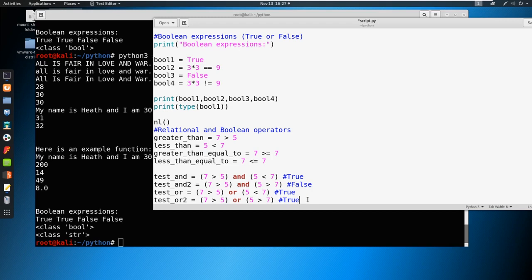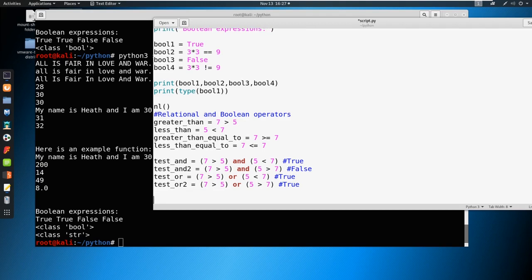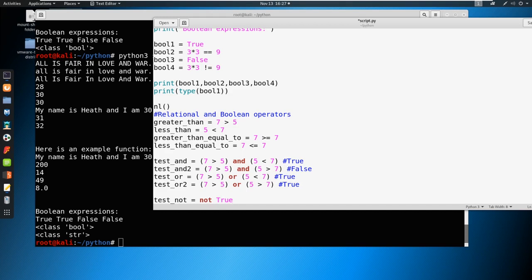Okay, so you can print these out as well to test this out. The other thing that we can say is we could say something like test not, we can say something like not true. And guess what, not true is going to be false. And if we said not false, then that'll be true.